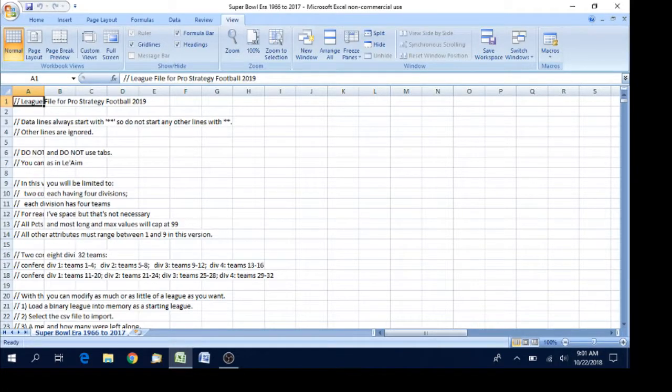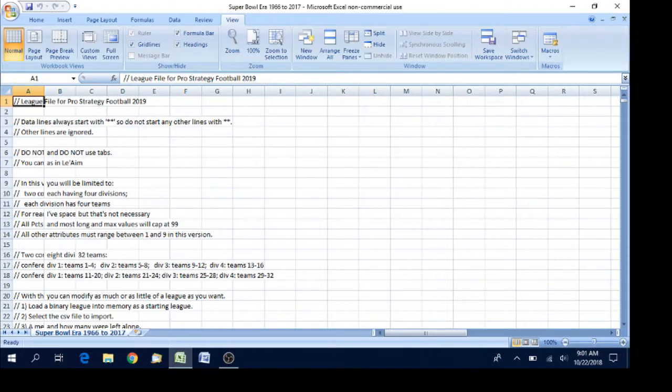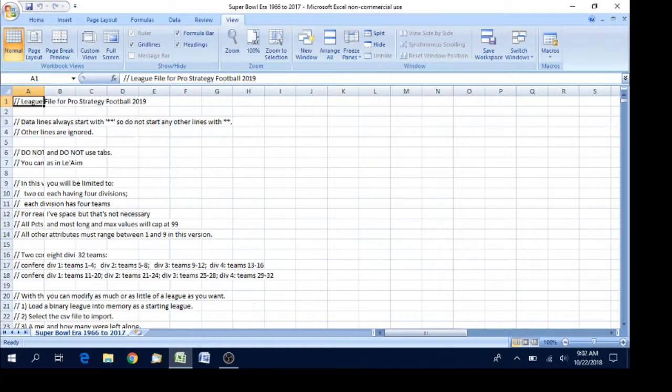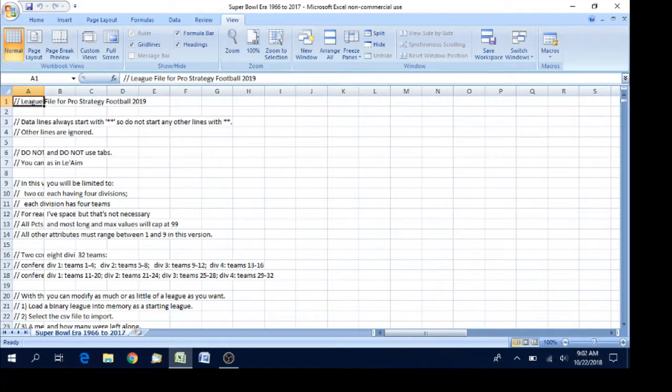Hello, in this video we're going to talk about how to edit CSV files for the game Pro Strategy Football. I'm using the 2019 version as an example. I've loaded the CSV file into Microsoft Excel. You can use any spreadsheet software but I'm using Microsoft Excel.